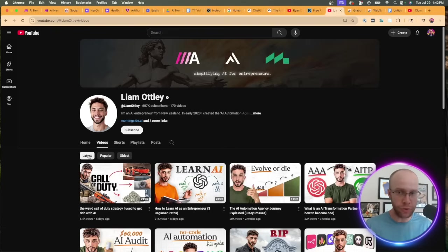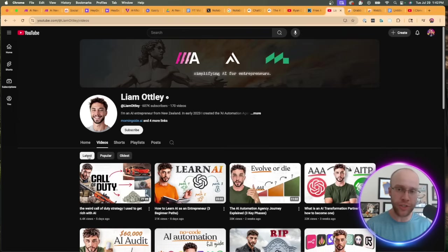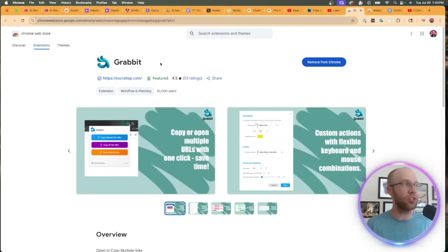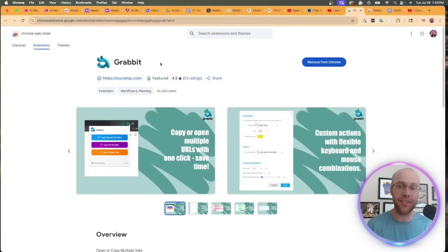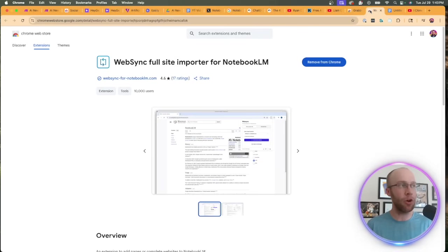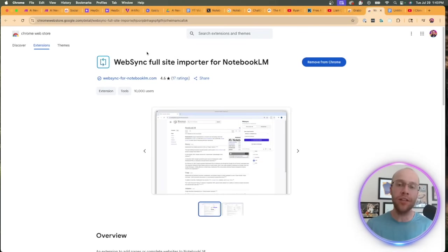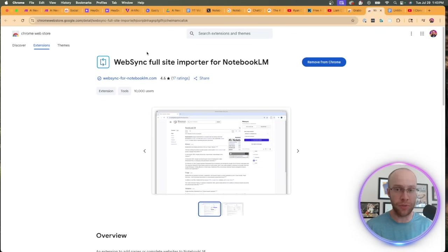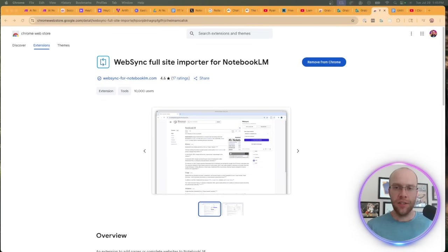In order to do this, you need a few Chrome extensions. The first Chrome extension is called Grab It. This is going to allow us to copy a ton of different video URLs on our clipboard at once. The second Chrome extension you need is called WebSync. I will leave both of these Chrome extensions in the video description below so you can easily install them.